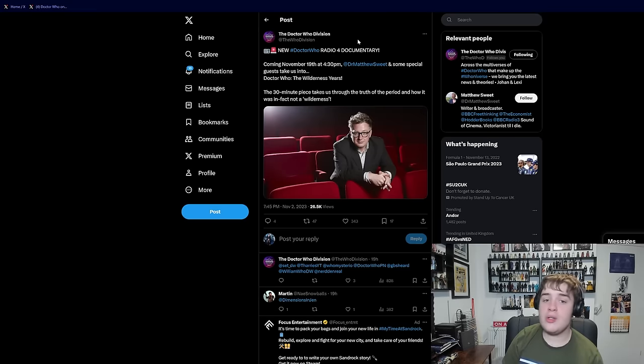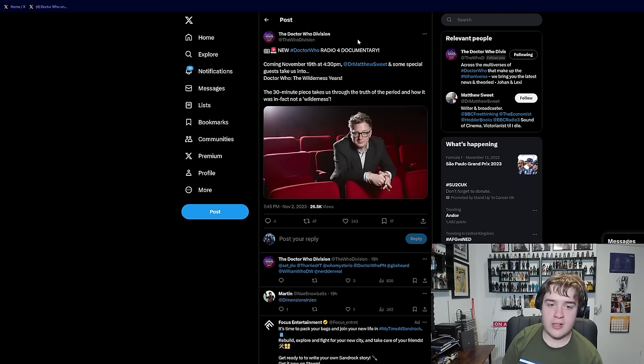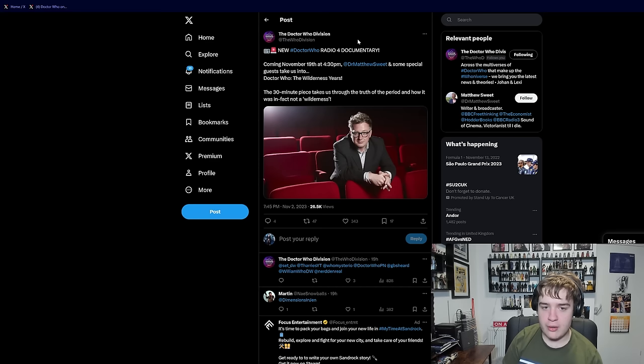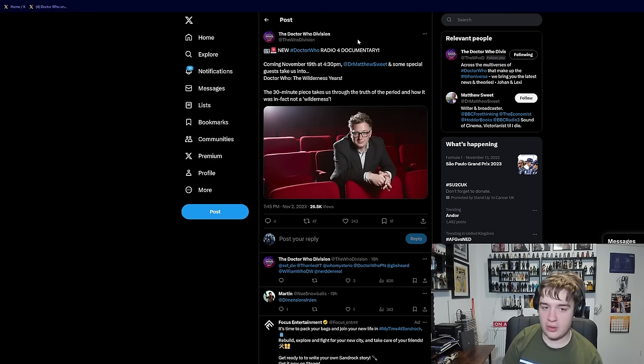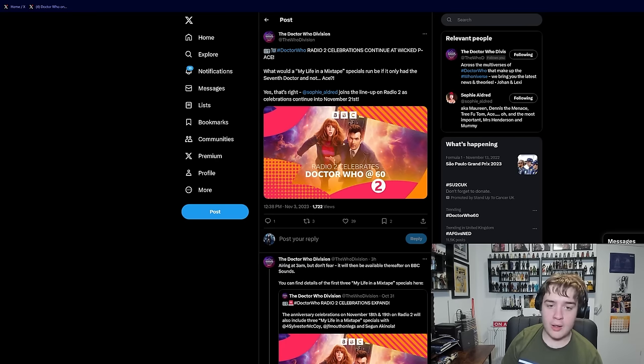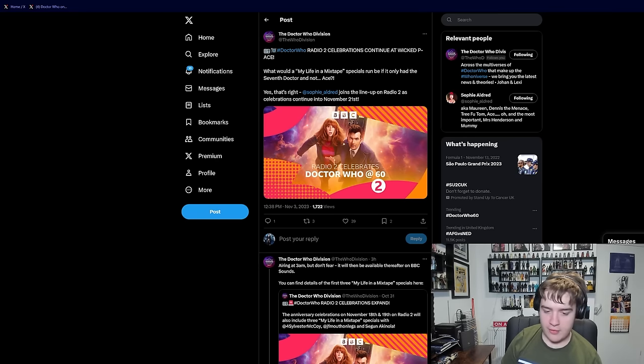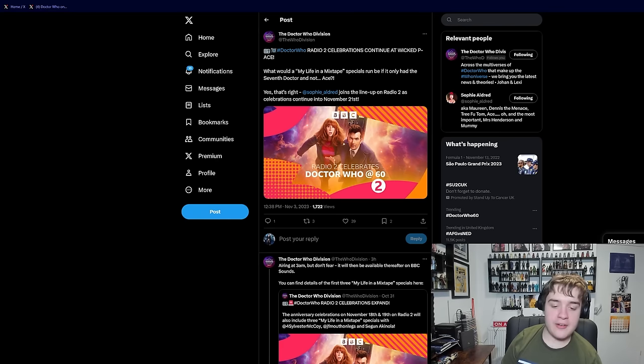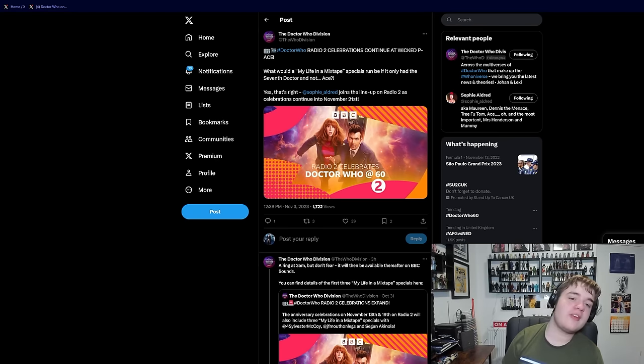We've got a new Radio 4 documentary presented by Matthew Sweet on The Wilderness Years, coming on the 19th of November at 4:30pm, which is very cool, as well as a Radio 2 celebration called My Life in a Mixtape, which features Sylvester McCoy, Janet Fielding, Sophie Aldred, and Segun Akinola. Very interesting stuff, and I look forward to listening to both of them.